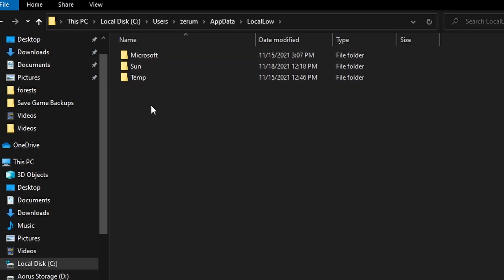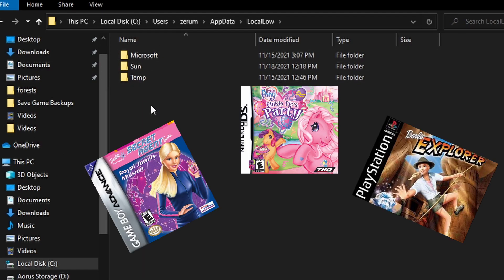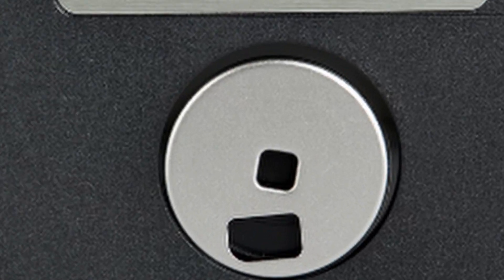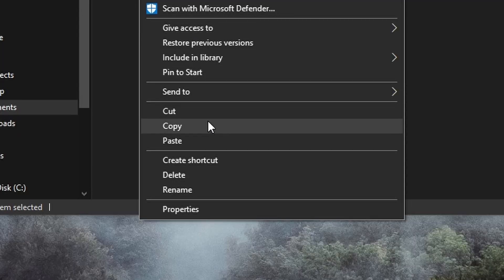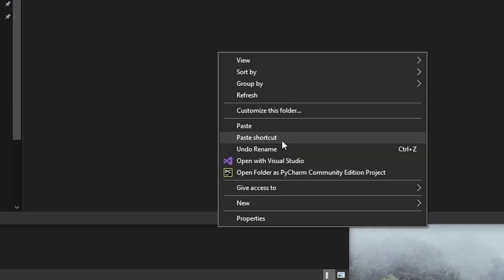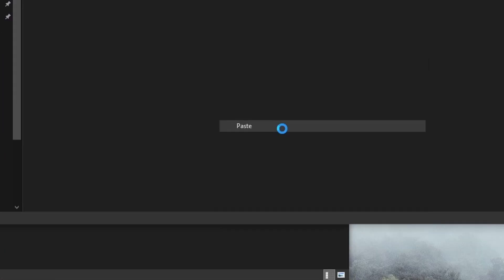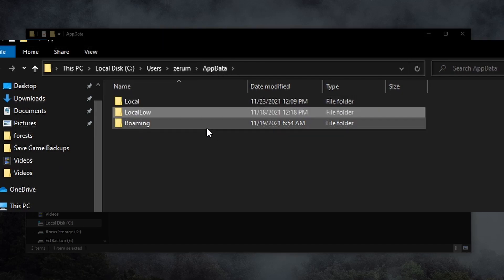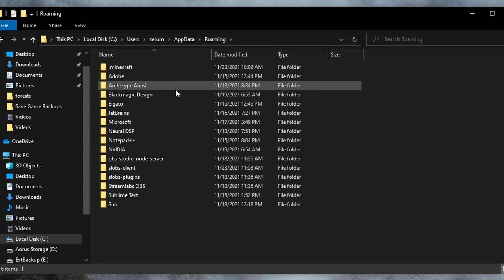Again, there's nothing for me in here, but if you see any folders named after your games, then open them and check for save files. If you do find any, simply copy them and paste them into your backup folder as we have been doing, making sure to label them properly. Finally, let's check the third folder, Roaming.